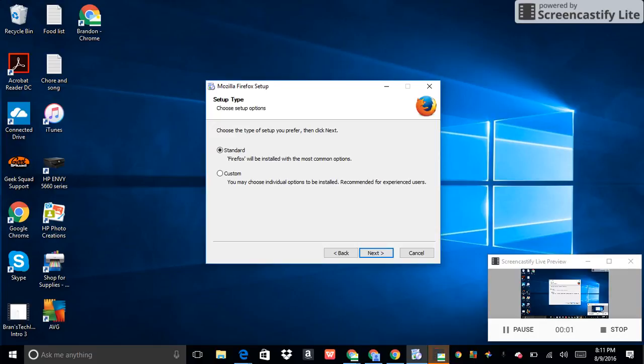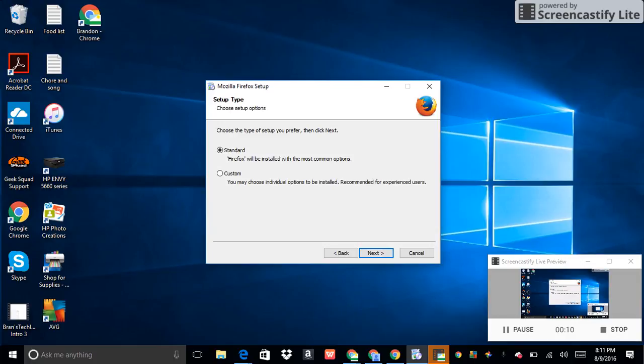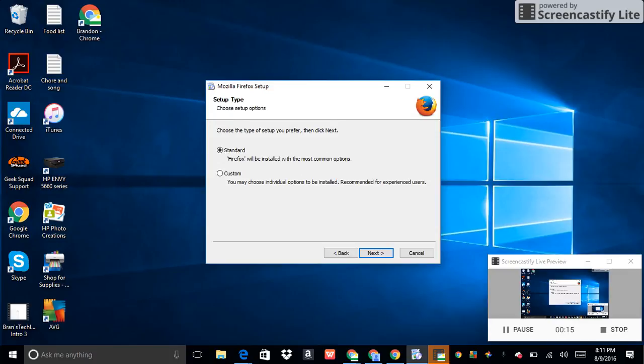Okay, so this is picking up from where we last left off in the video about Mozilla Firefox. In this video, I'm installing Mozilla Firefox with Bing.